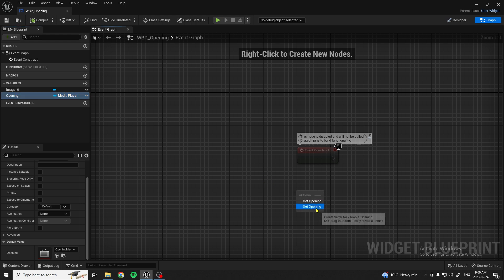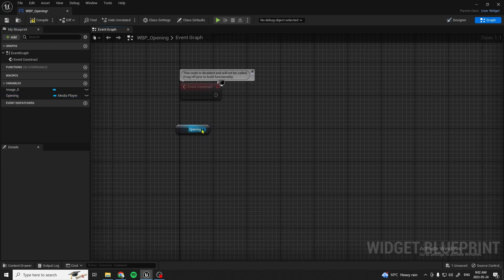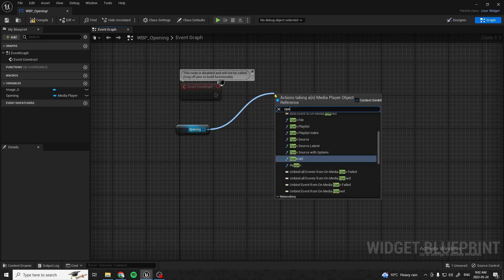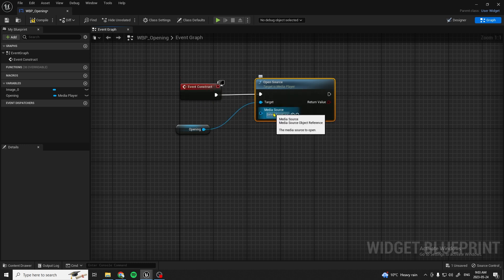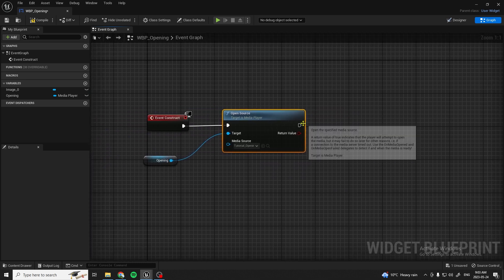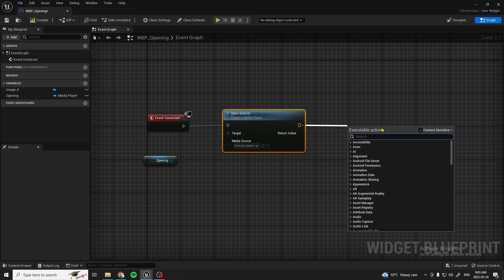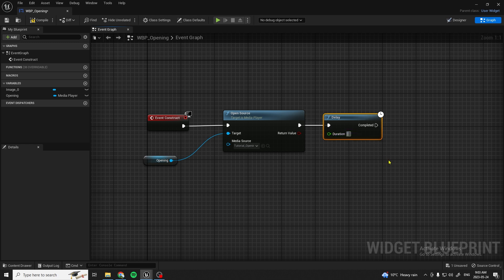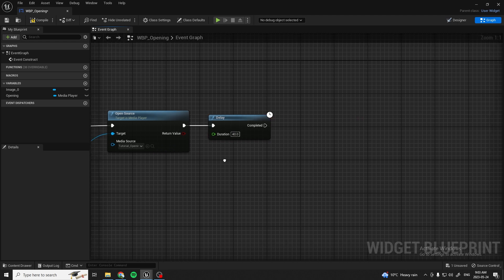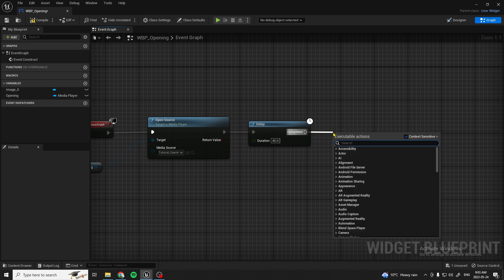Out of the Opening variable, drag it out and do Open Source. Drag the media source in and select your movie. Out of there, drag and add a Delay node — set the duration to the length of your video, mine is 40 seconds. Once it's completed, call Remove All Widgets.